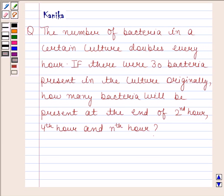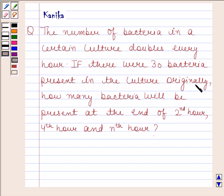Hi and welcome to the session. Let us discuss the following question. The question says the number of bacteria in a certain culture doubles every hour. If there were 30 bacteria present in the culture originally, how many bacteria will be present at the end of the 2nd hour, 4th hour and 8th hour?